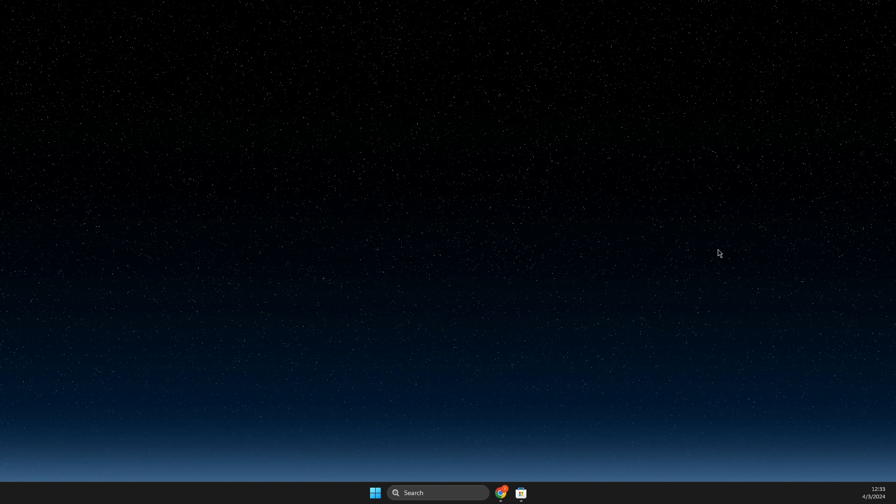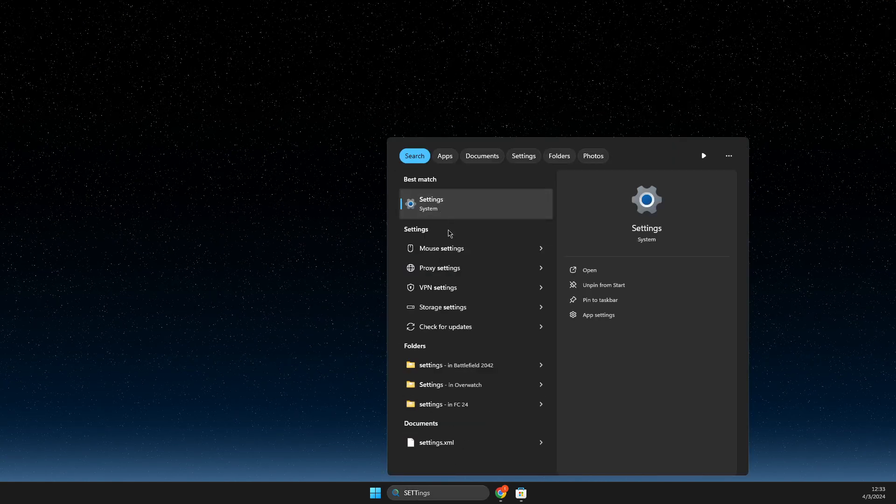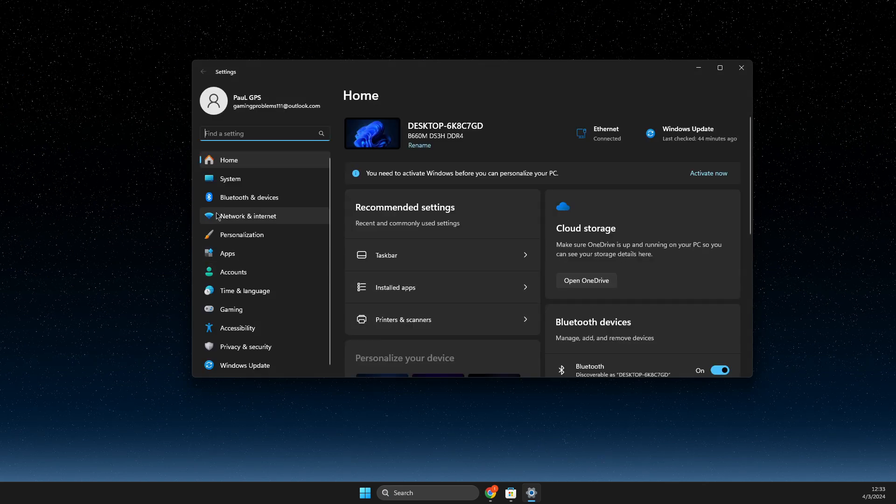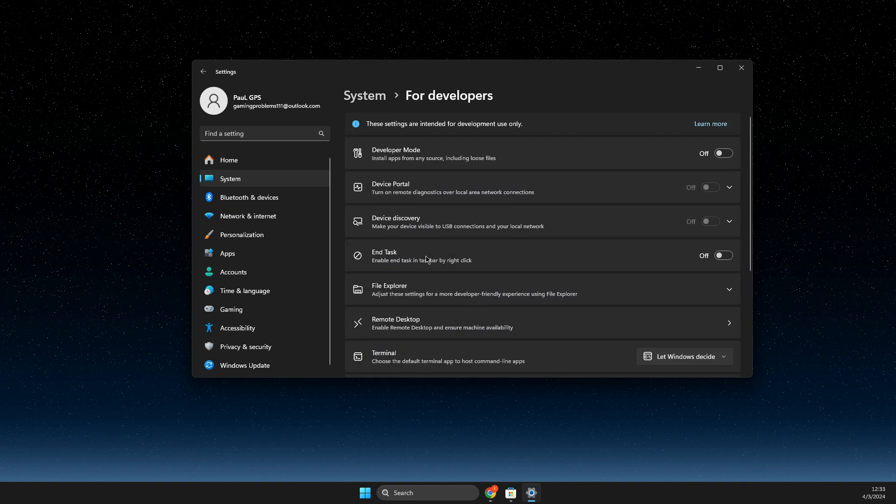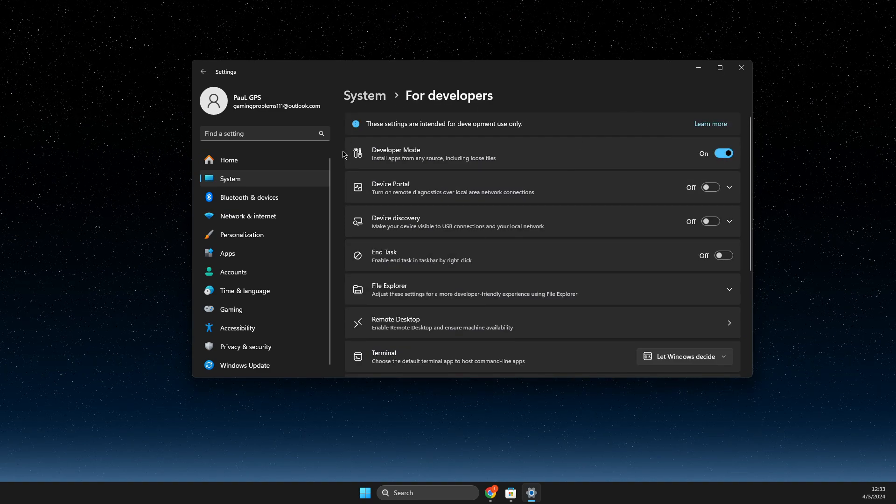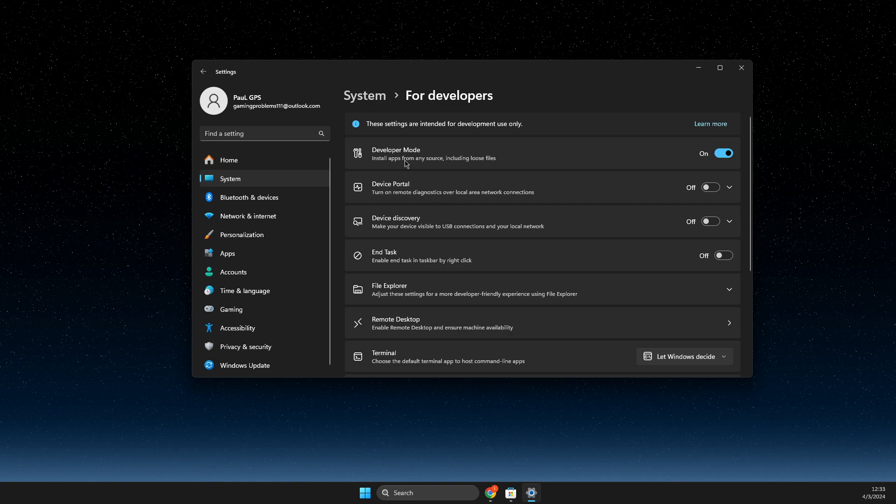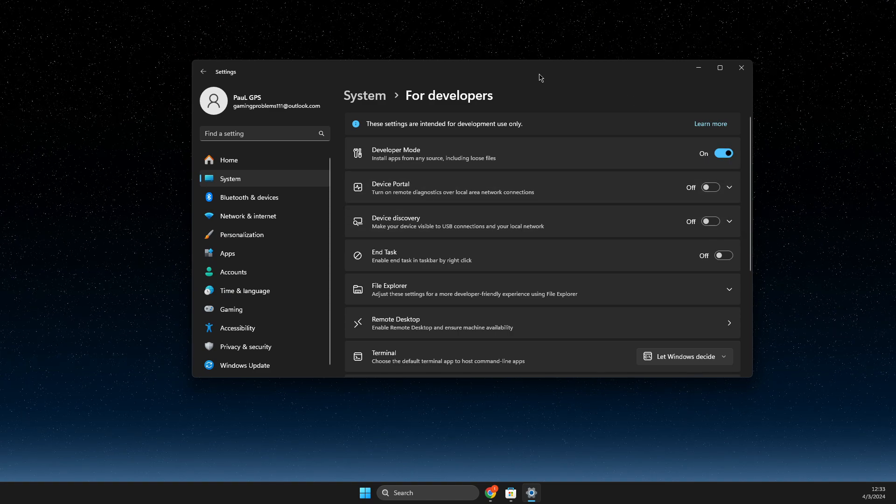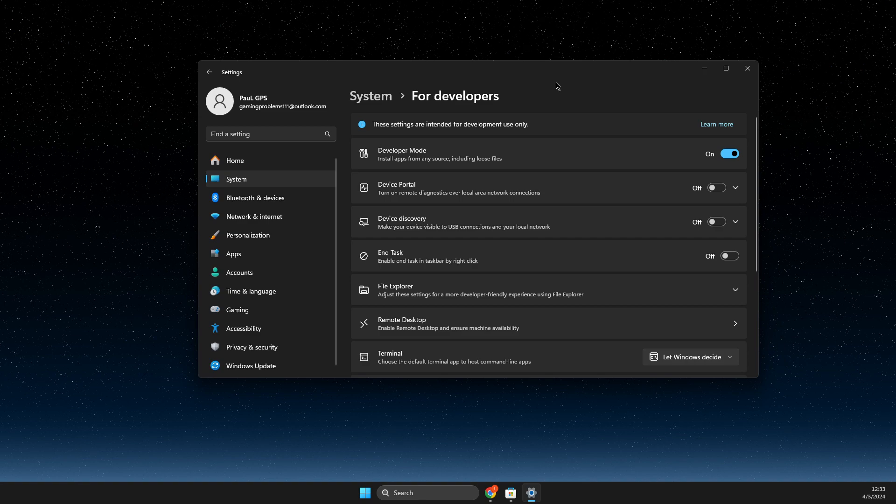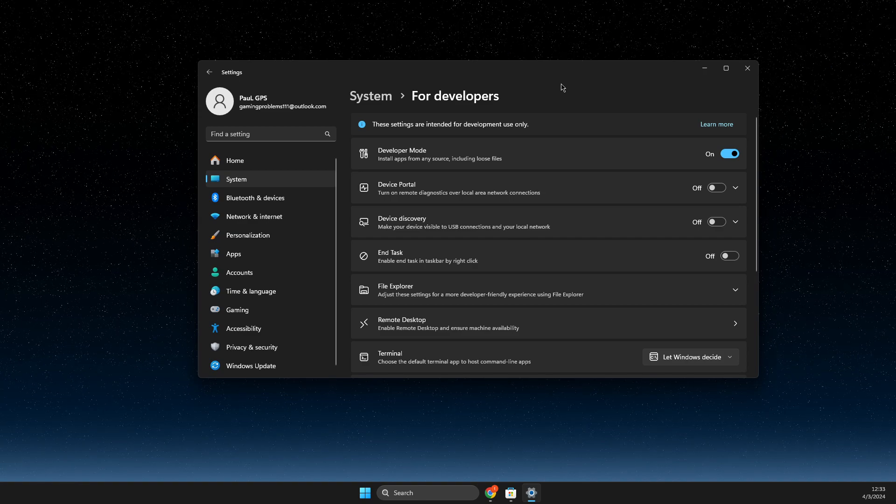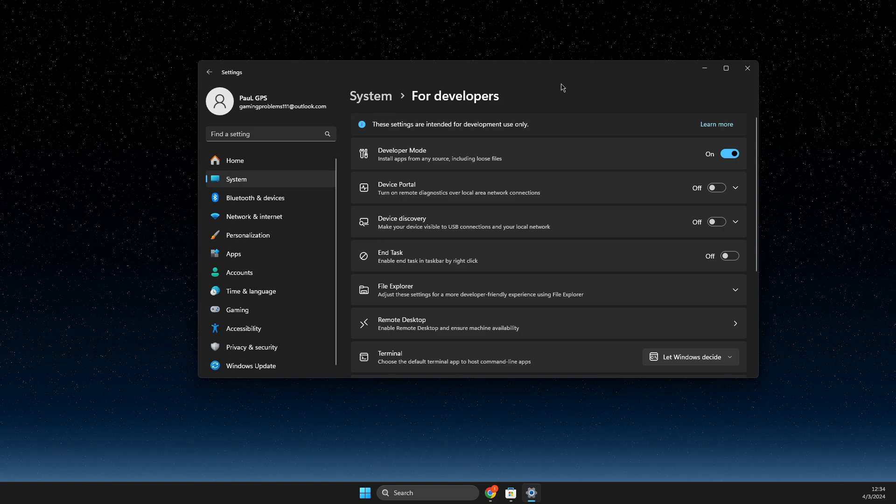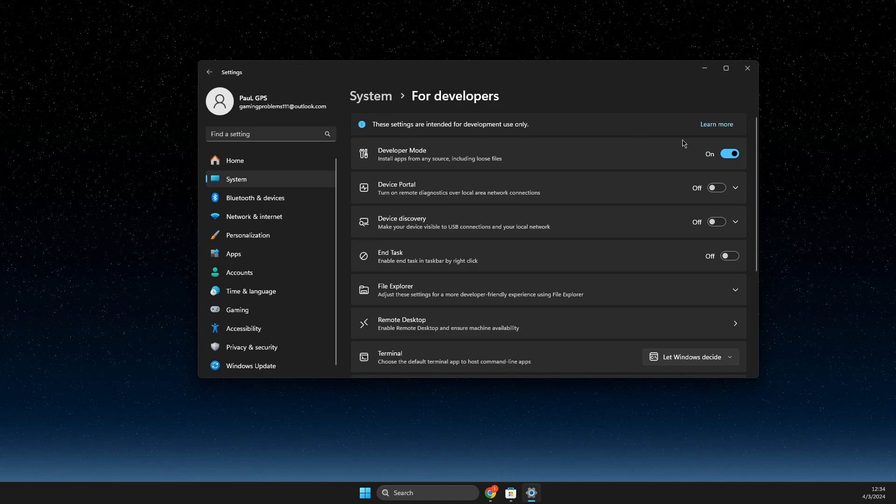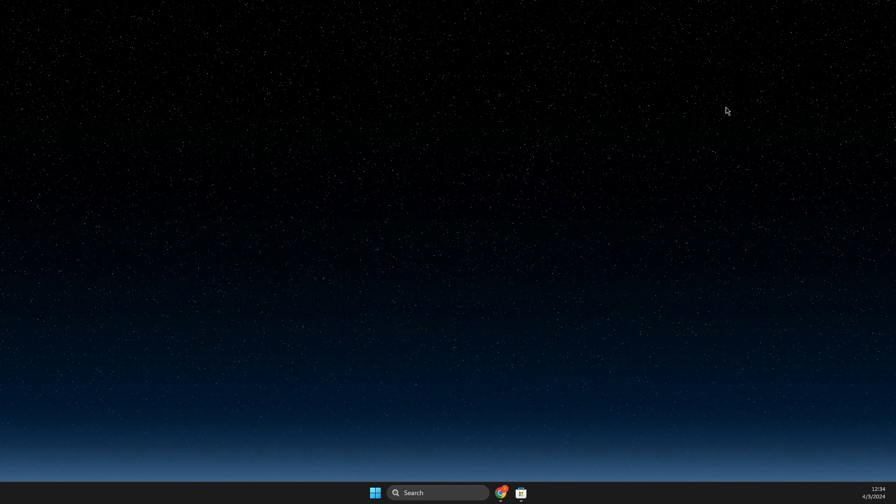And if the problem persists, then you need to go to settings, then system. Scroll down until you see for developers and turn on developer mode. With developer mode, you can install apps from any source and it will be way easier, especially if you're experiencing issues installing particular apps.